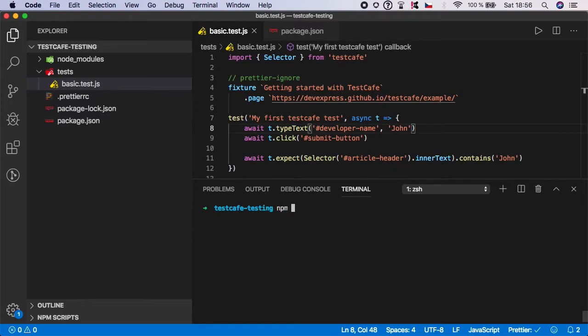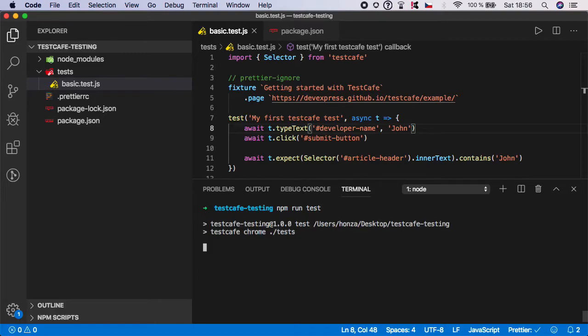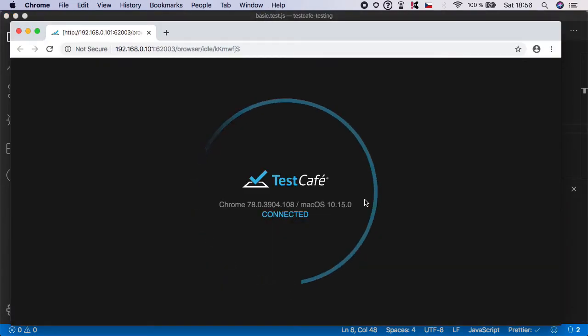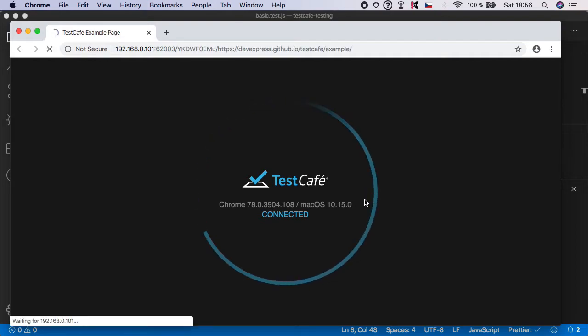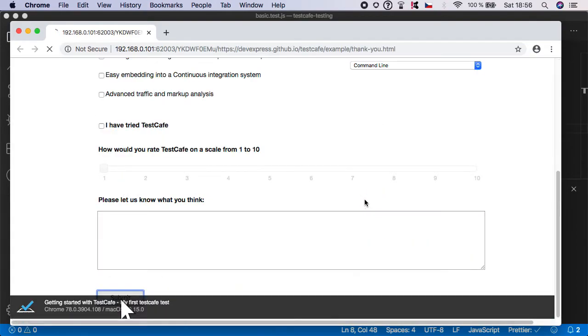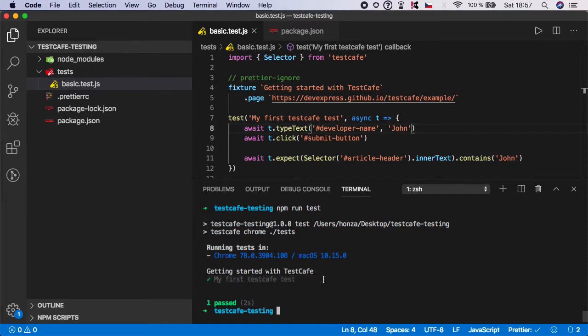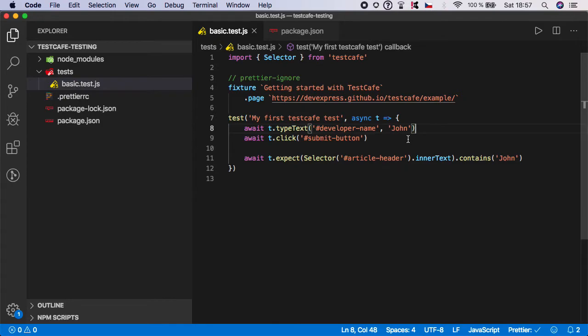So let's now try to run the test. So npm run test.